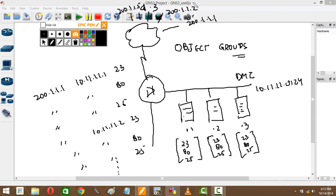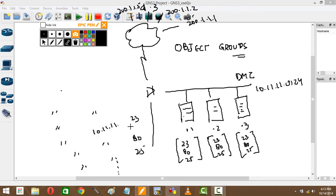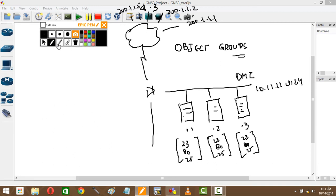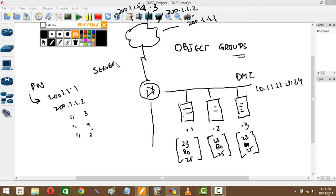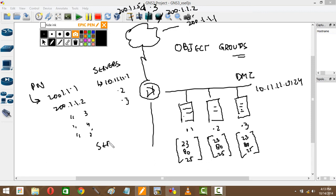To simplify this, what they did is they said alright, we won't do it like this. We'll group objects together. We'll create groups. In groups we'll keep different stuff. What do I mean by that? I'll have a group of partners which will have all five partners: 200.1.1.1, .2, .3, .4, and .5. The object is called PN. I'll create another one which will be called servers which will have .1, .2, and .3. And I'll create another one for services which will have port numbers 23, 80, and 25.